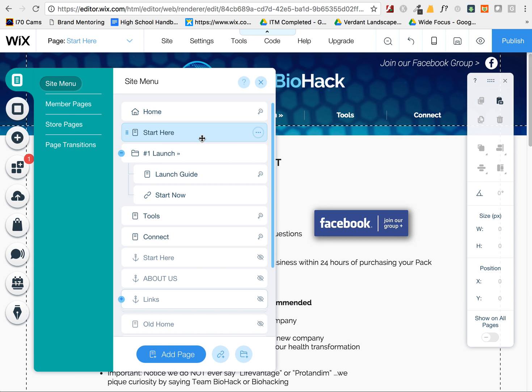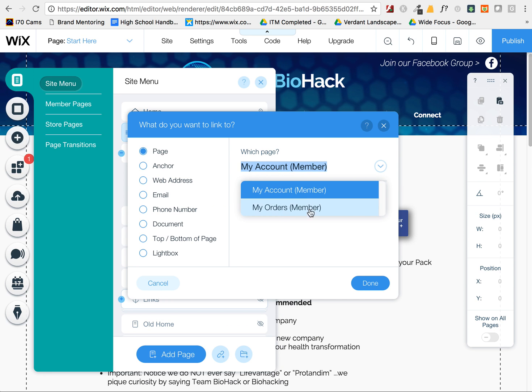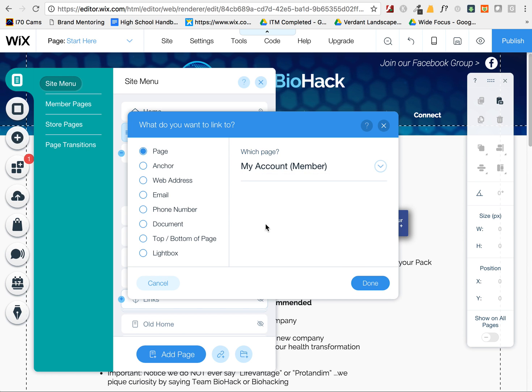To do that, you can't actually add a link to a page that is already in the menu. As you'll find, it's not going to give you any pages here to link to from this area.